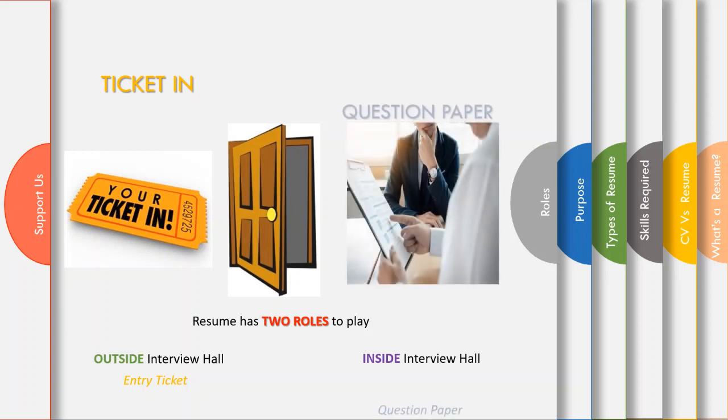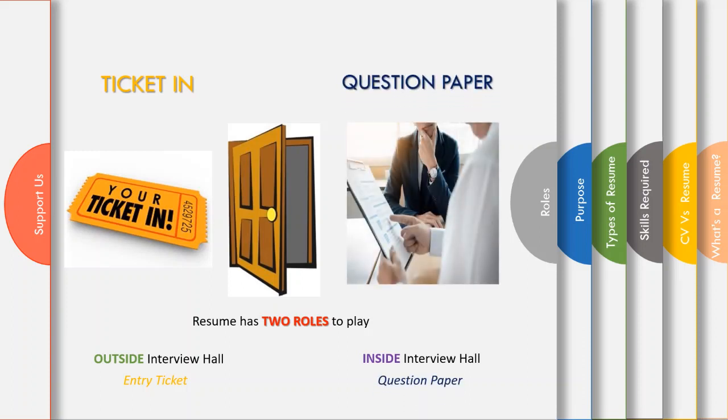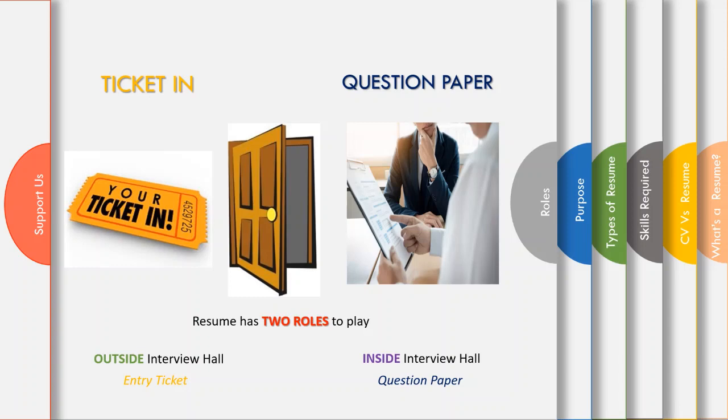Now what happens after getting inside an interview hall? Your resume becomes a question paper. Isn't that interesting? Yes, I remember my students asking me what do they exactly ask in an interview. I hope you have the same question as well. My answer is: you set your own question paper for an interview, and resume is that question paper.